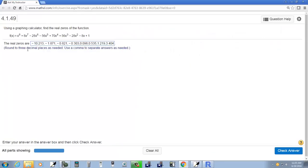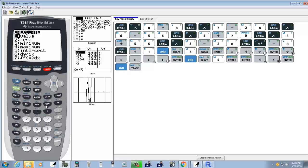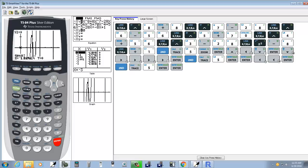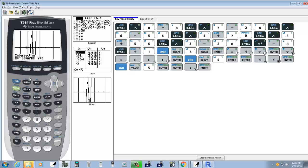Now I want to find this next one. Now you said negative ten, I'm not sure if I saw an answer there, but we'll see if we find all eight answers here. So now I'm going to do second trace, choose intersect, enter on first curve, enter on second curve, and I'll move my mouse over closer to that one and press enter. And that gives us negative point eight two one. That's two answers.